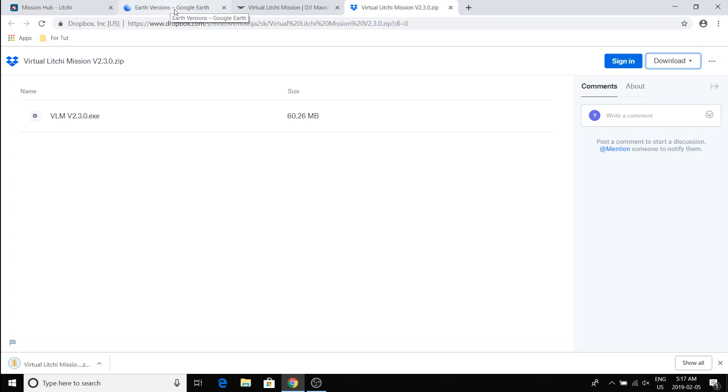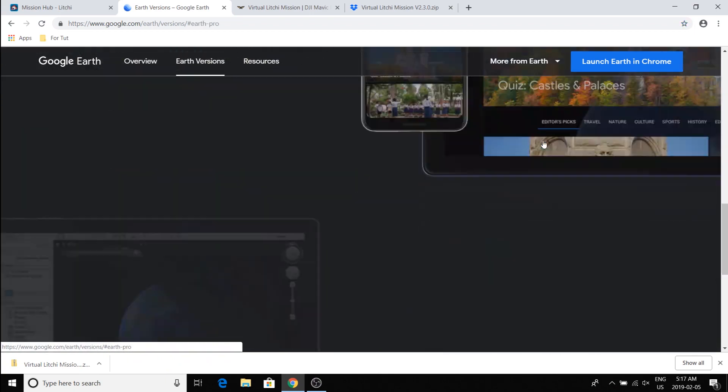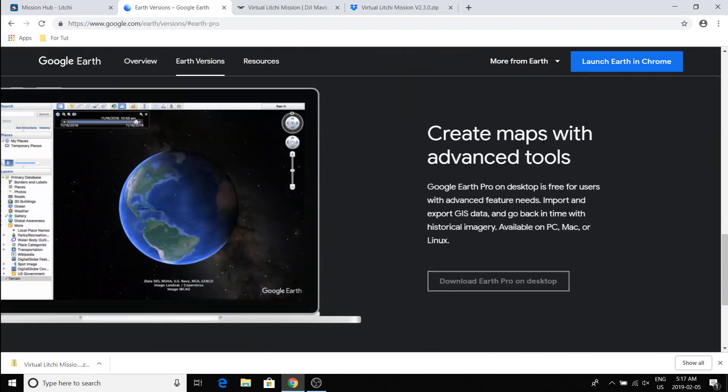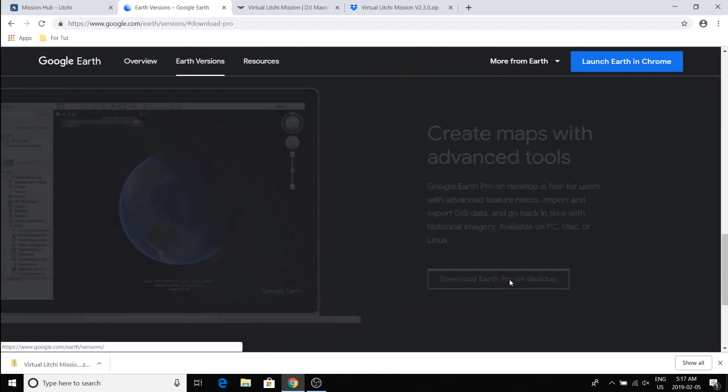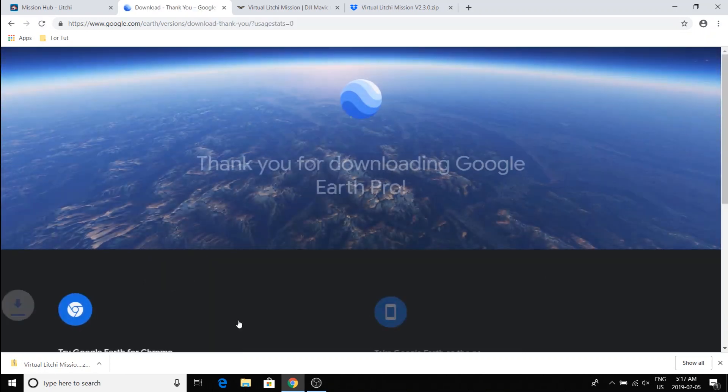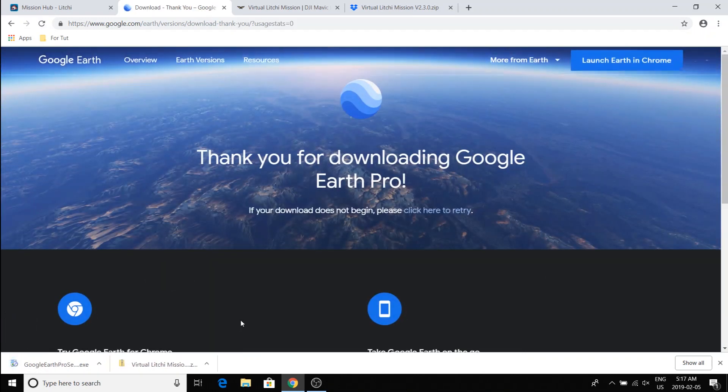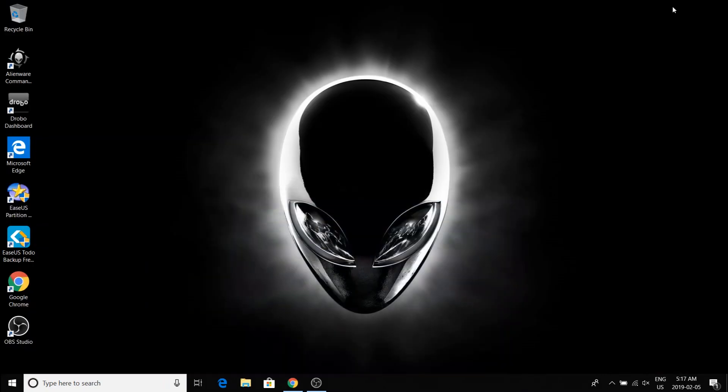And that will get you the VLM application. Then you need Google Earth Pro in the desktop version. So we'll download that. And now we have the basics. The two main applications that you need.